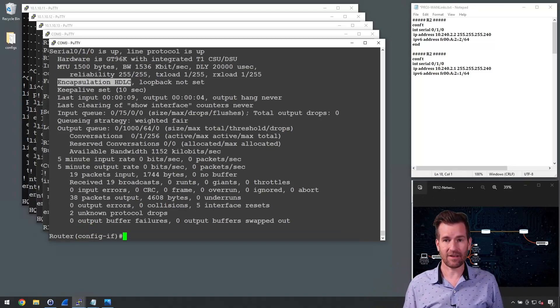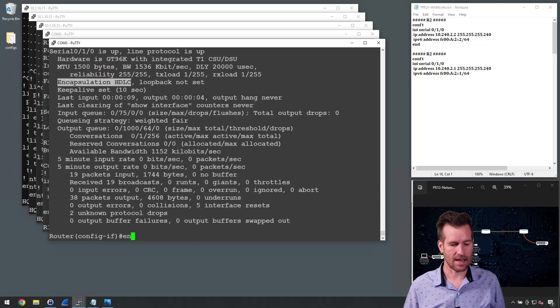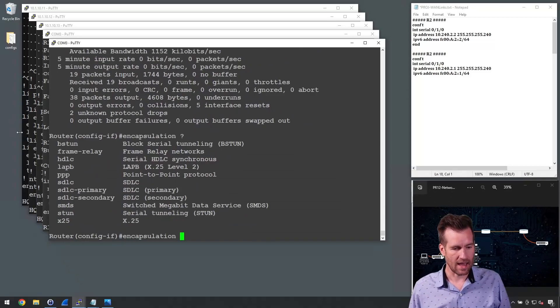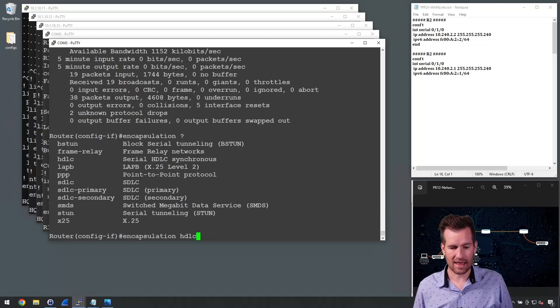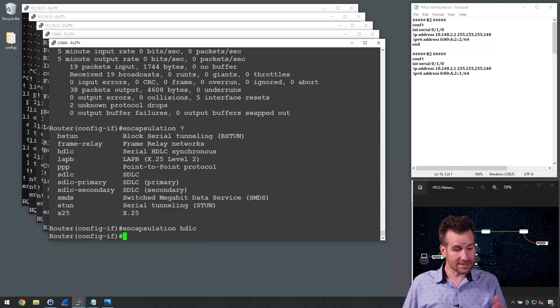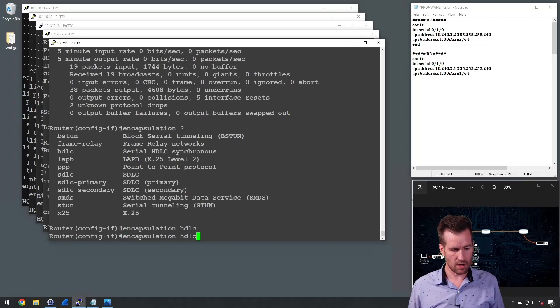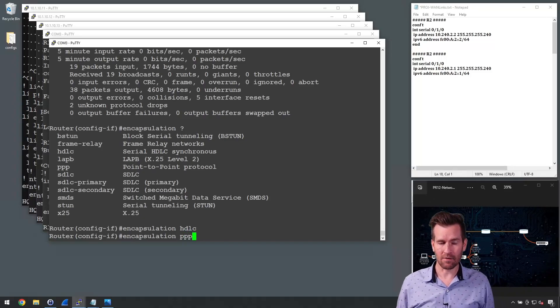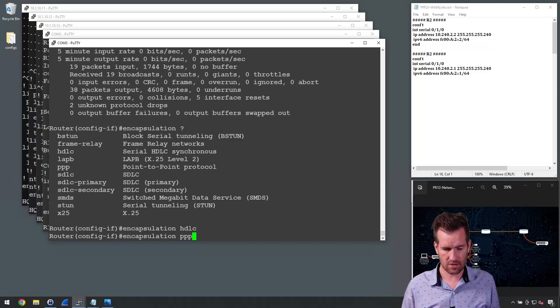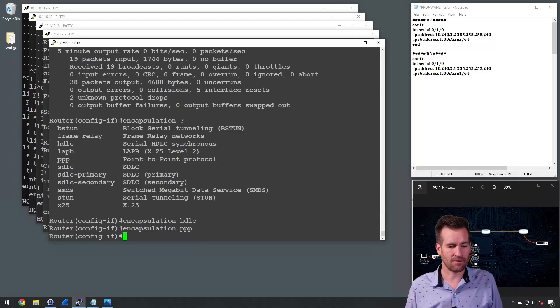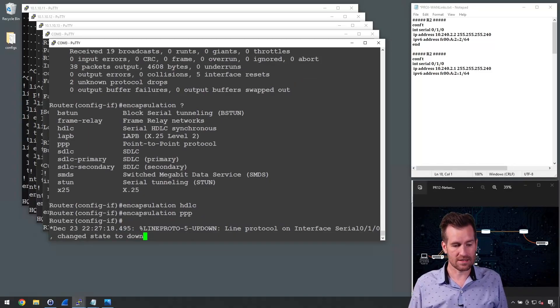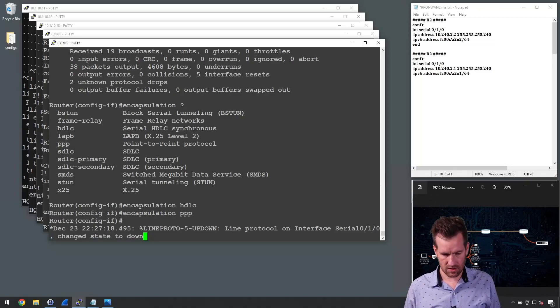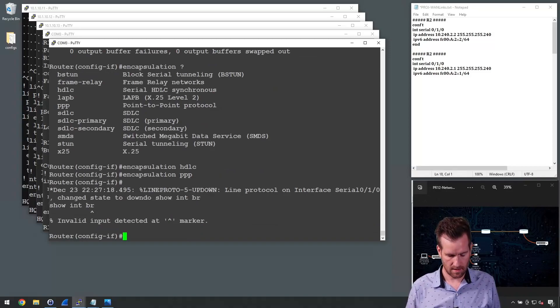We can specify HDLC specifically. And I'm on the interface right now. And I can say encapsulation. And I'll just do a question mark here. And HDLC is one of the options here. So HDLC, I would hit enter, and then it would be configured with HDLC. There are some other protocols, obviously, here. So we can actually set it up the same way. One of them is point-to-point protocol. So I'm going to do PPP to set up that. And recall that point-to-point protocol is very similar to HDLC. There's just a few variations with it. So I'm going to hit enter with that. And now it's configured with that point-to-point protocol. Notice, though, that we have serial 0/1/0 change state to down. So now we have an issue here.